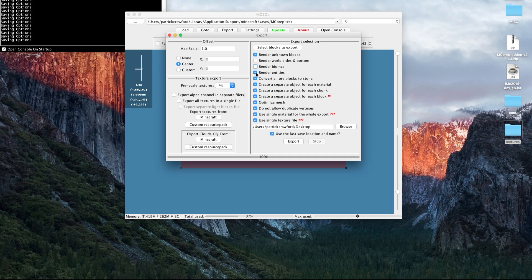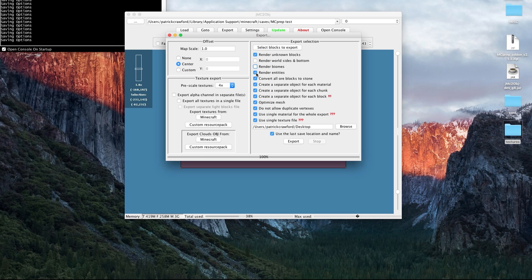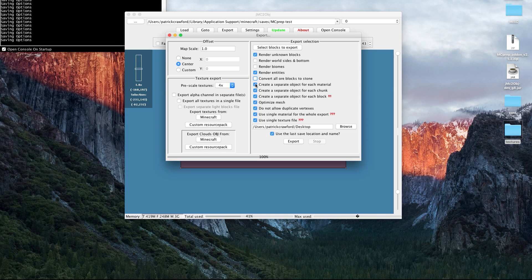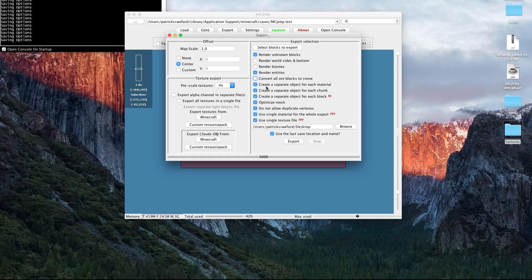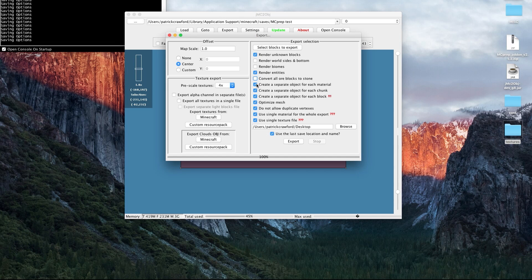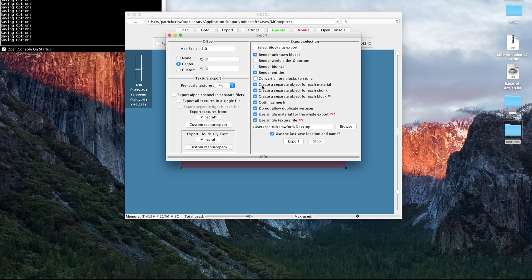Render entities, sometimes I can keep that on. It will render things like sheep and pigs into your scene. Convert all ore blocks to stone? No, I usually don't want that. I want to keep my ore textures. Then we do want to create a separate object for each material. That's very important. Well actually, it's not strictly required, but it is useful so that your grass blocks will be a separate object to your tree blocks. I usually keep that on, but it's not required.